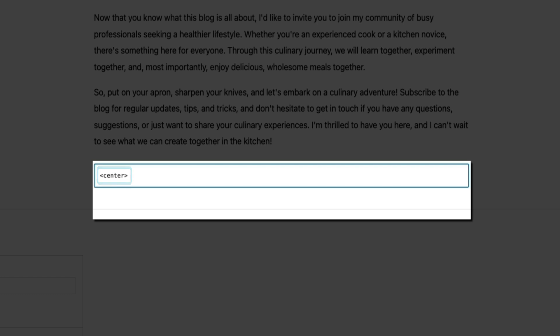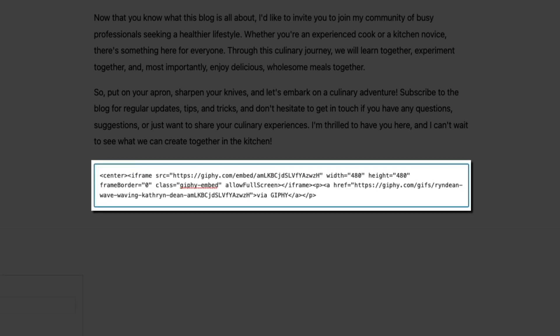Then directly next to the opening center tag, paste the non-responsive embed code from Giphy. Again, I'm on a Mac, so I'm pressing Command-V on my keyboard to paste it. Then, and this is important, to close it out, you'll need to add the center closing tag at the very end of the code from Giphy. And it's pretty much the same as the opening center tag, but you'll add a forward slash prior to the word center. All closing tags look like this. And this is basically telling WordPress to center whatever this code's output is on the front end of your blog.